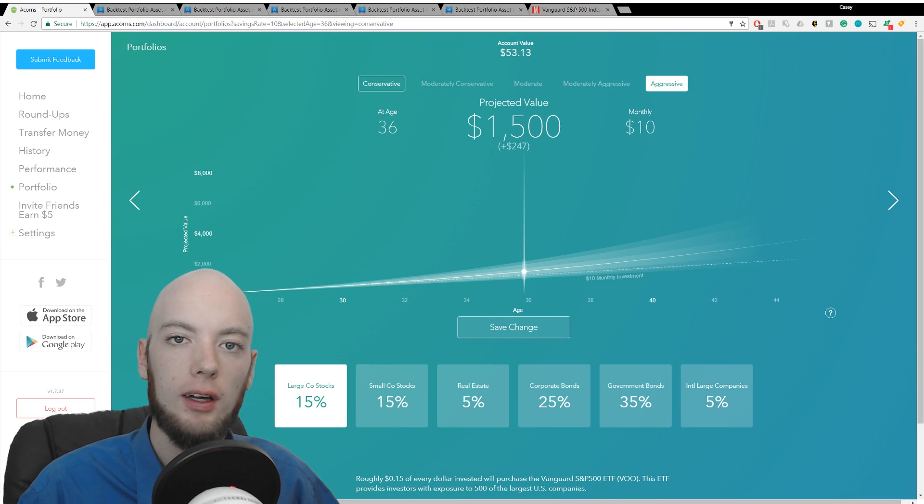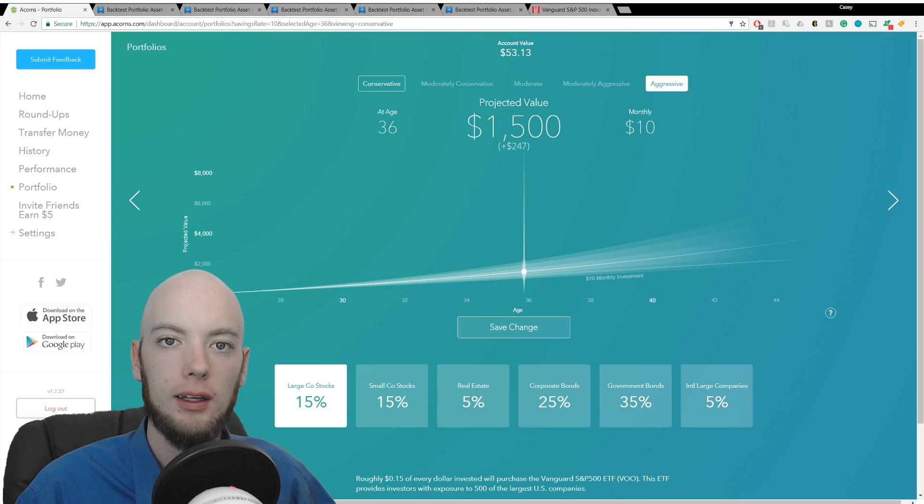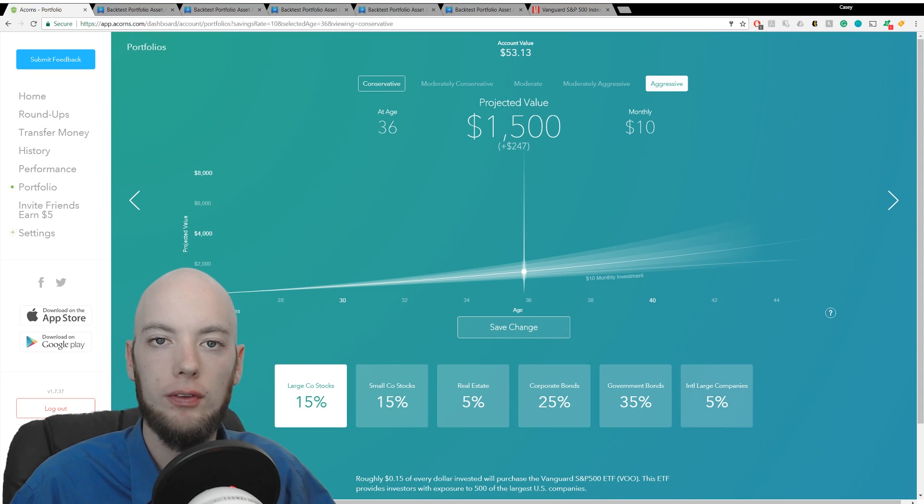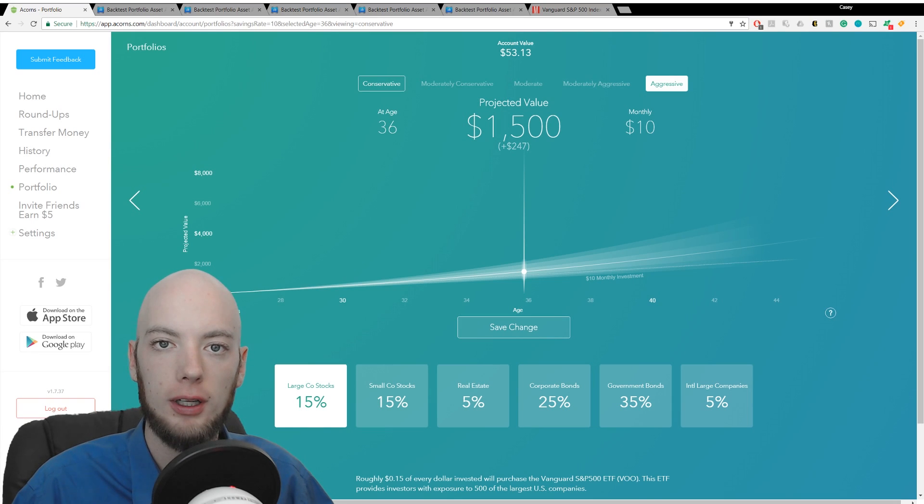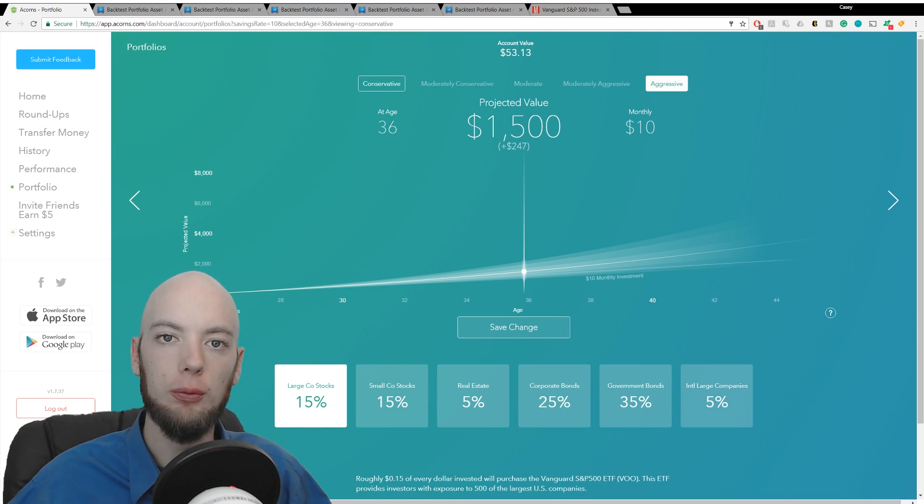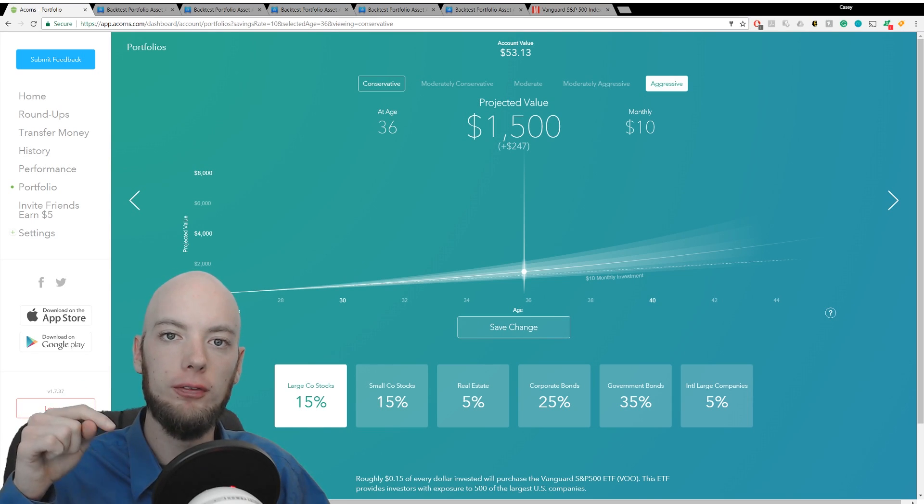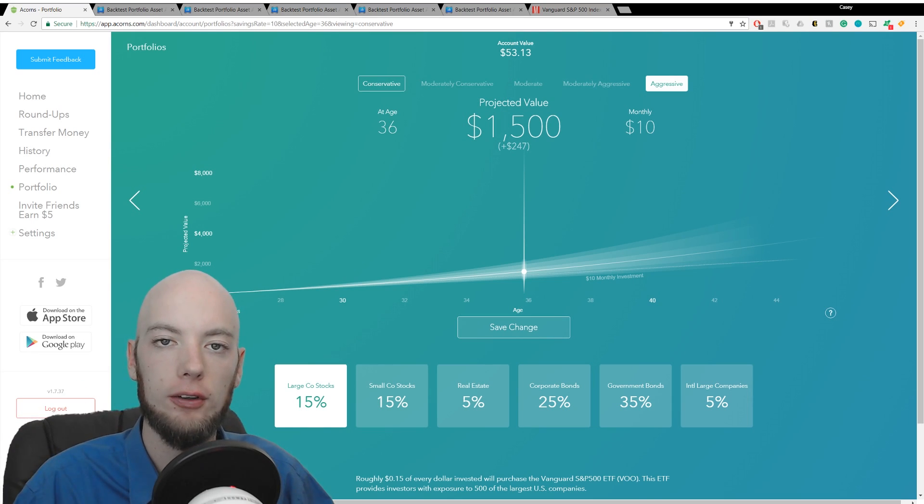We're going to dive right into it. I have taken each of the portfolios from Acorns and I have backtested them using Portfolio Visualizer. If you want the link to Portfolio Visualizer, it's in the show notes below or you can just type that into your web browser.